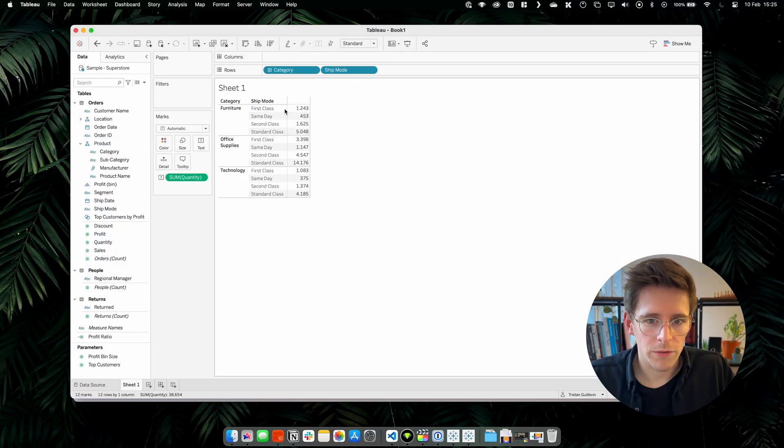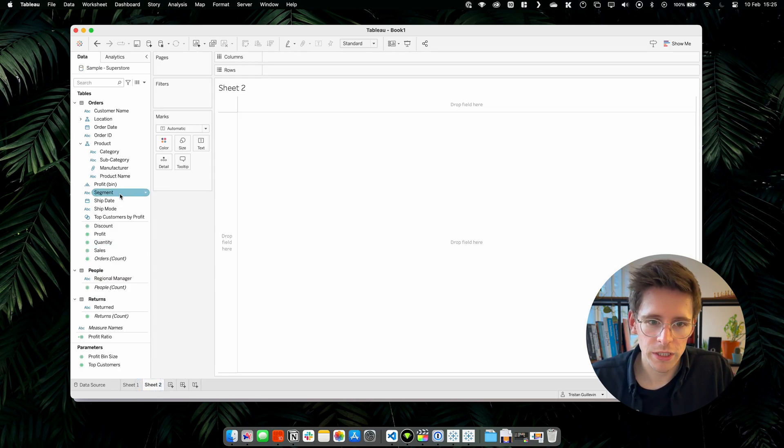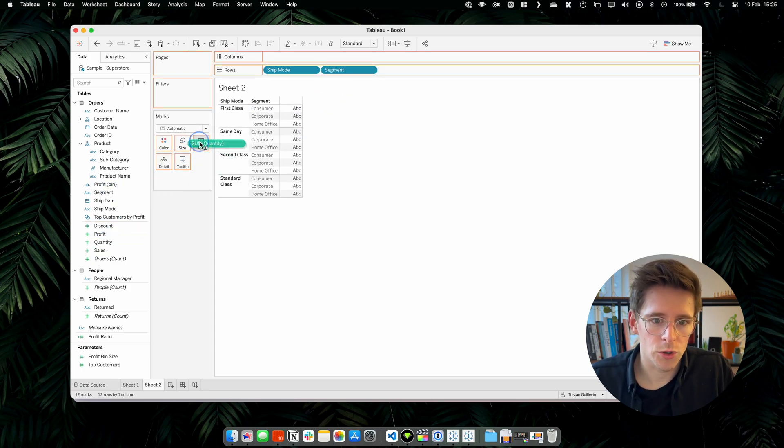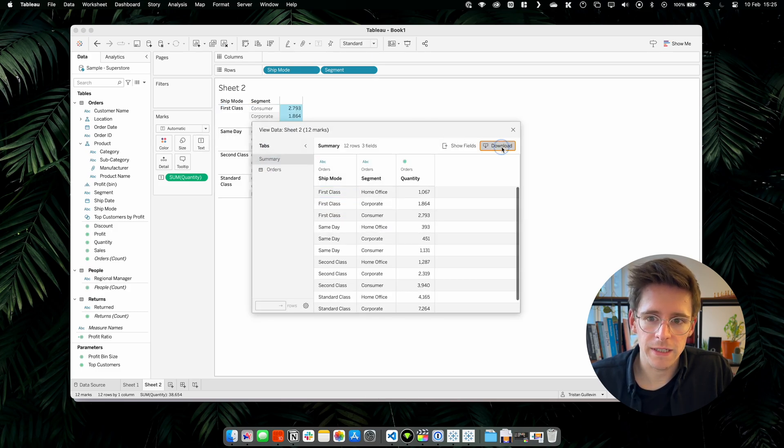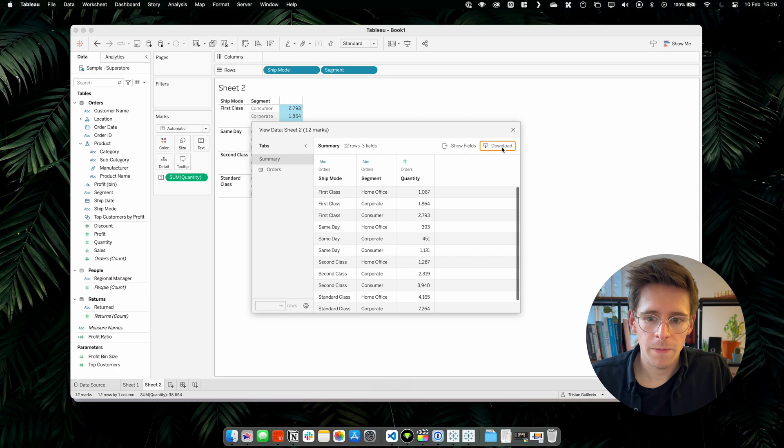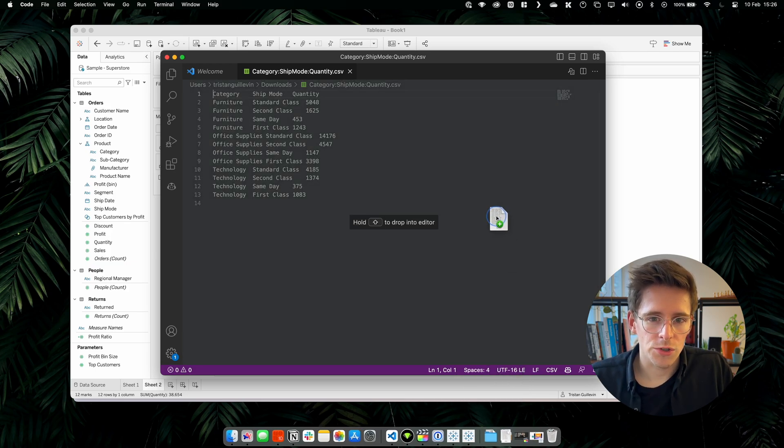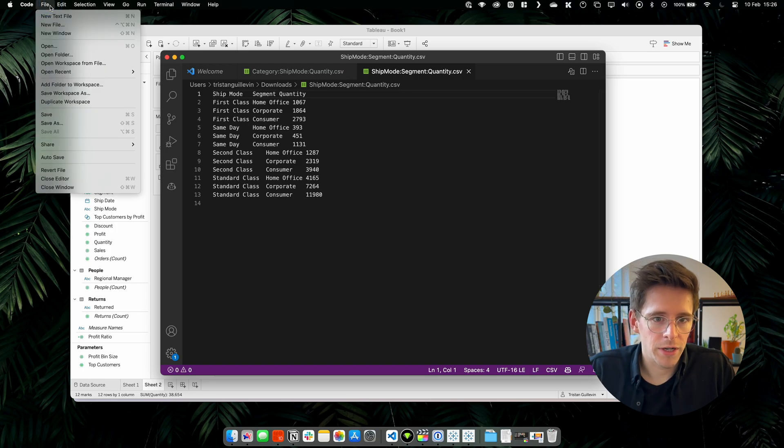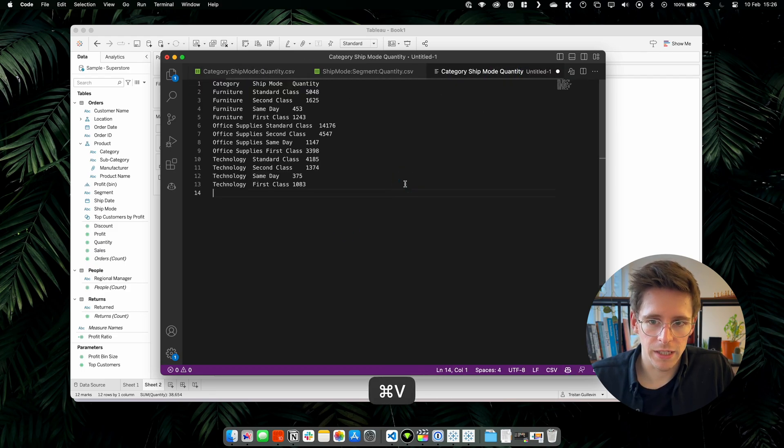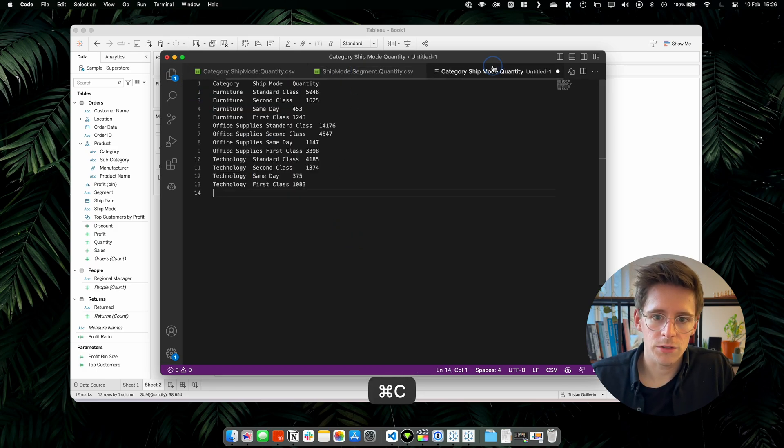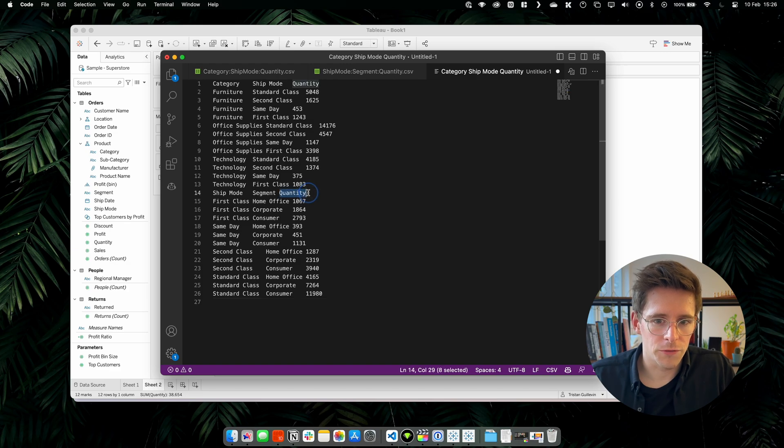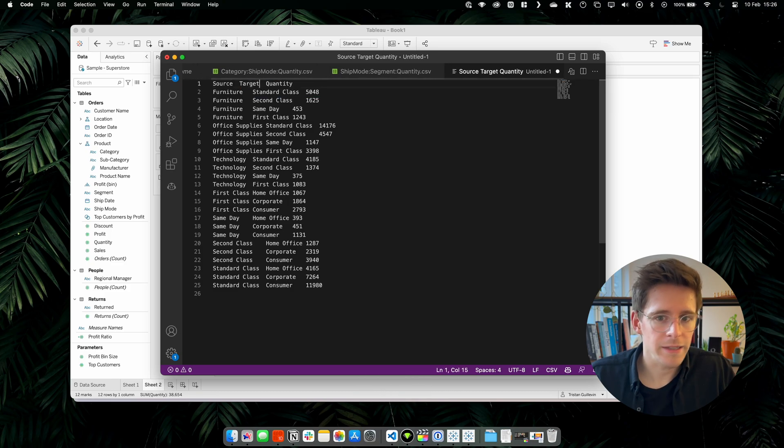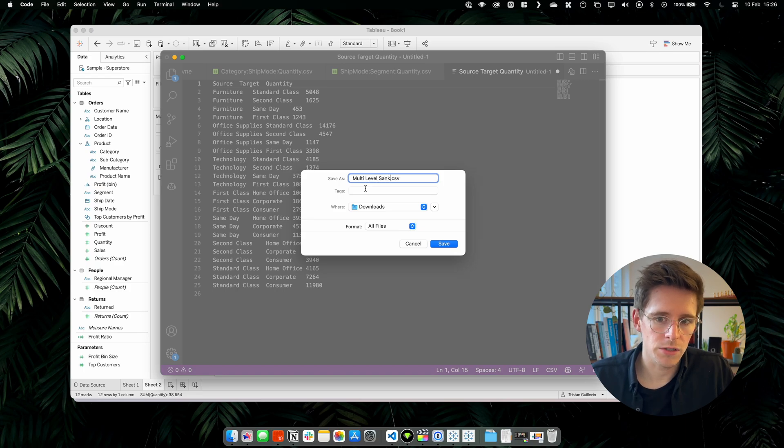So back on Tableau, we have our table with the categories, the ship mode and the quantity. And we will create a new worksheet. And this time we will put the ship mode first, then the segment and again the quantity in text. Now, let's select all the data, view data, download, and we will name it ship mode segment quantity. Let's save the file and go back to Visual Studio and also open our new CSV, ship mode segment quantity. So this time ship mode is the source, segment is the target. Let's create a new file. And what we will do is we will copy our first CSV category, ship mode inside this new file. And then the second ship mode segment in the new file also. So now we have combined the two CSVs we generated with Tableau. We need to remove the column title of the second CSV. And for the first one, we can rename it to source target. Let's save the file and we will call it multi-level Sankey.